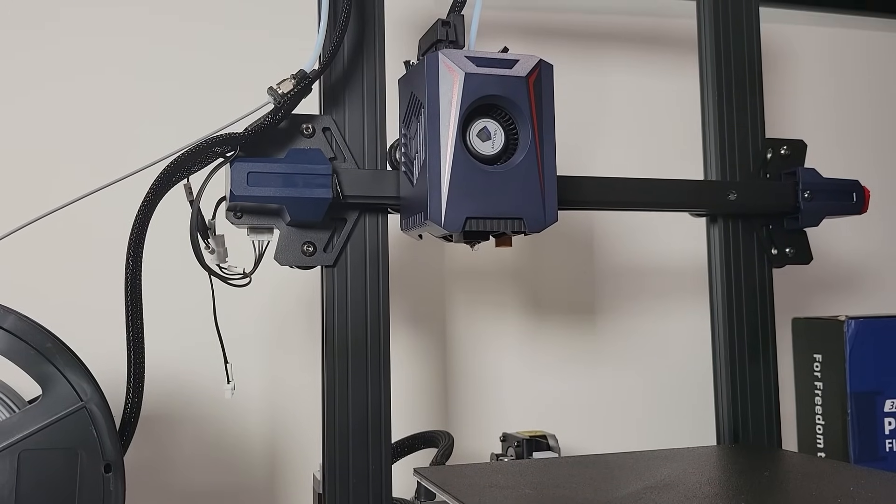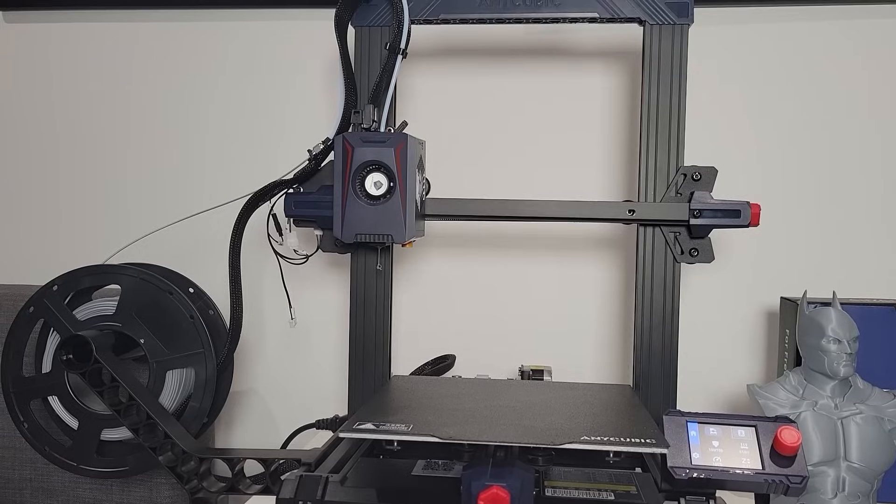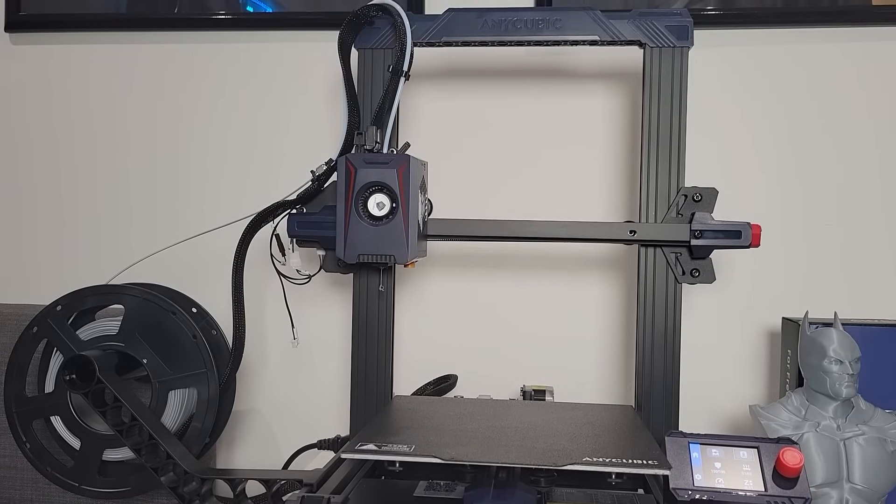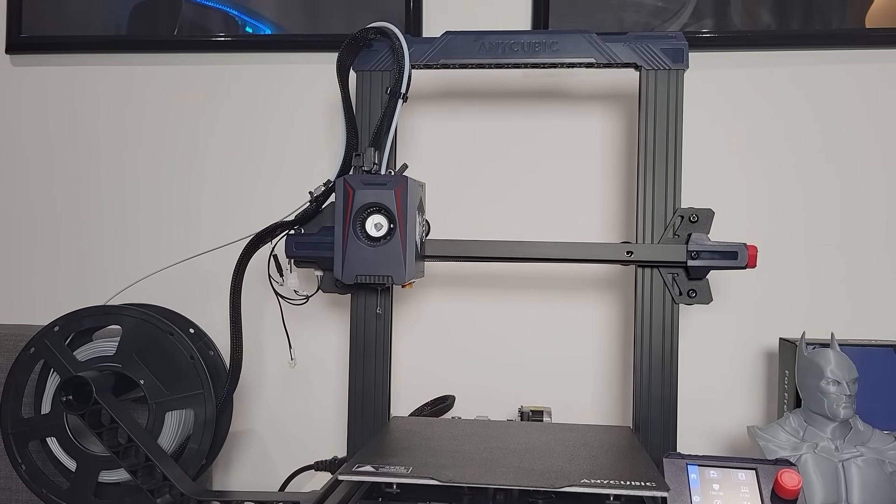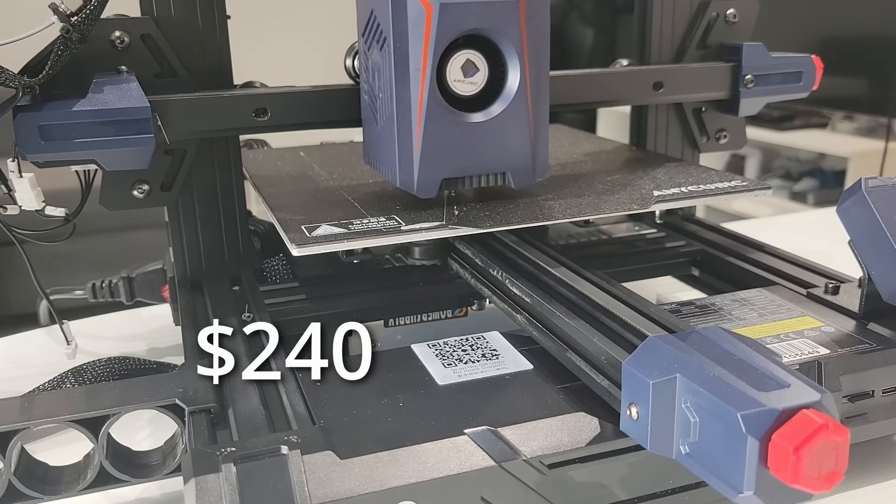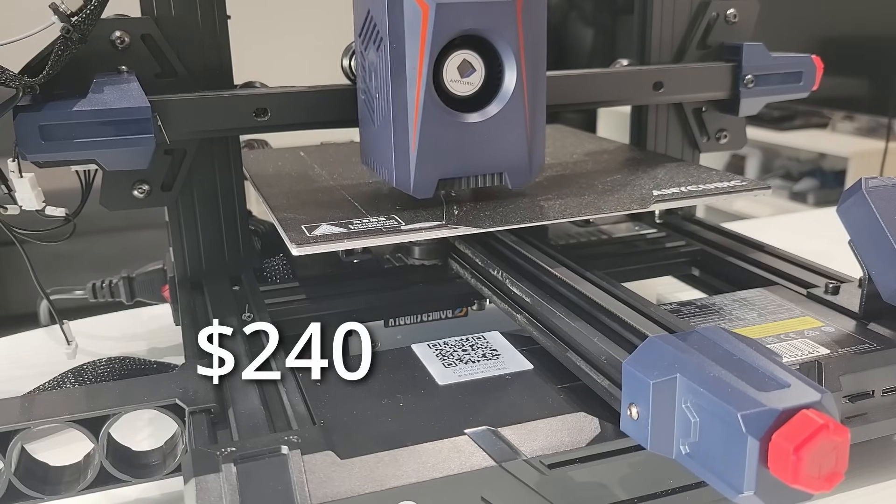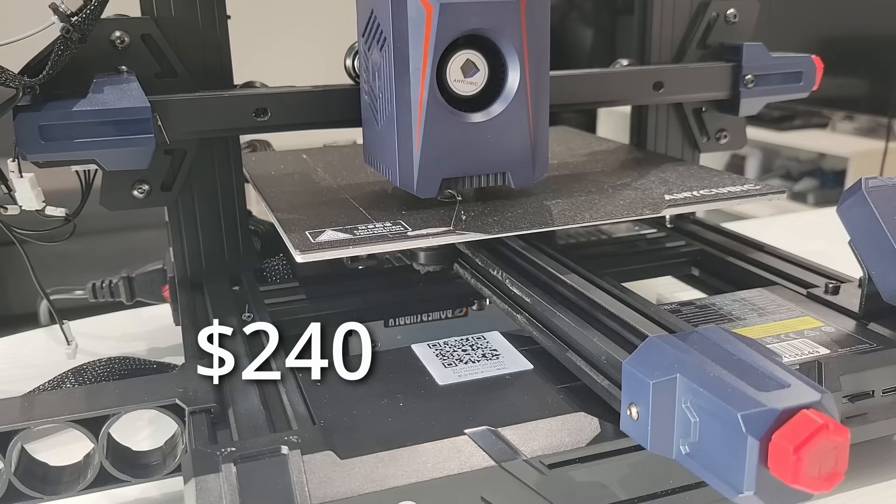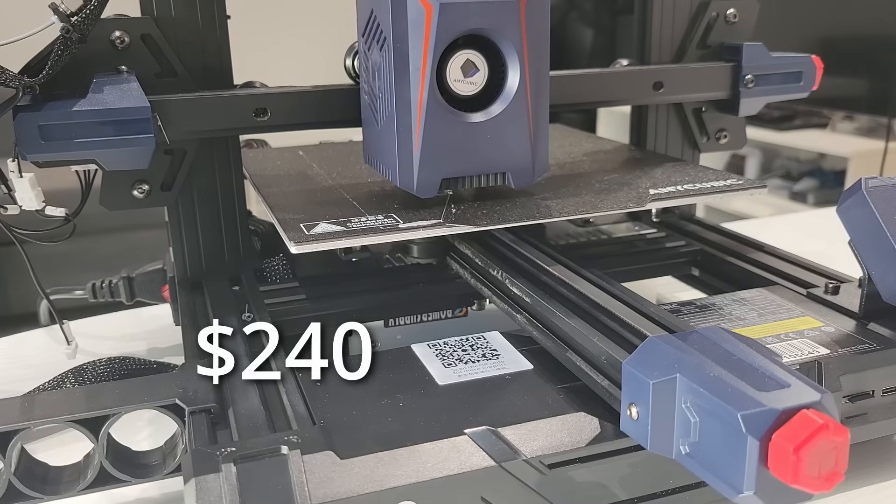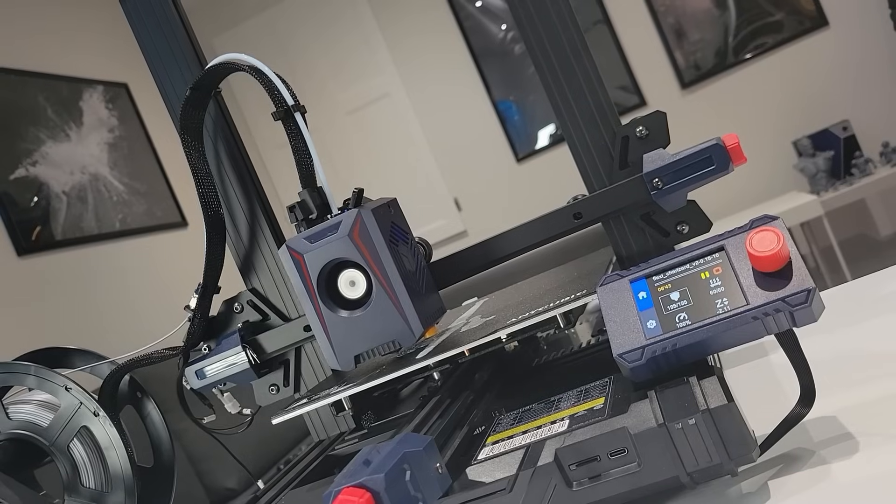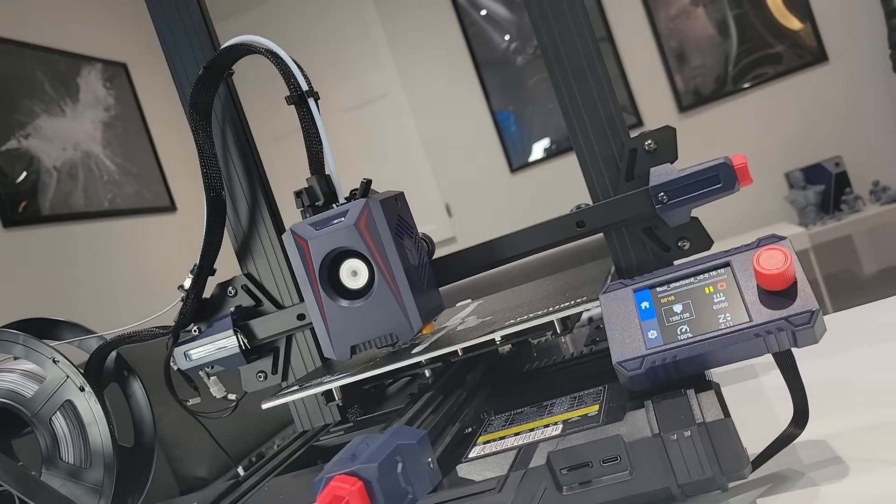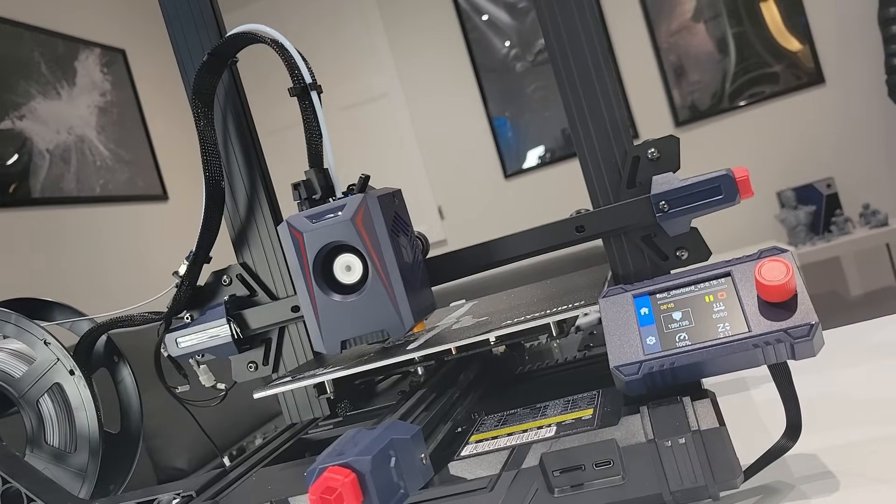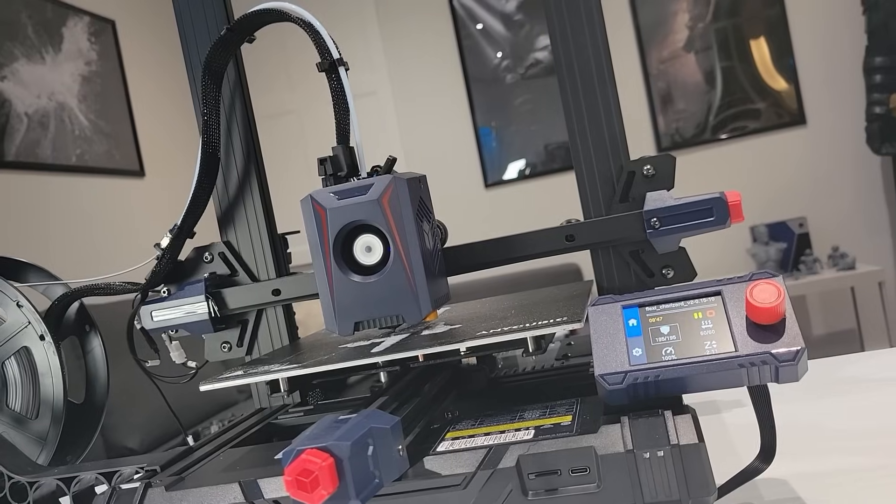Before we get into the pros and cons, let's talk about the price. The Anycubic Cobra 2 Neo is priced competitively at about $240, making it a great option for those looking to get a balance between performance and affordability. Keep in mind this model does go on sale from time to time, so if you are lucky you can sometimes find it for as low as under $200.